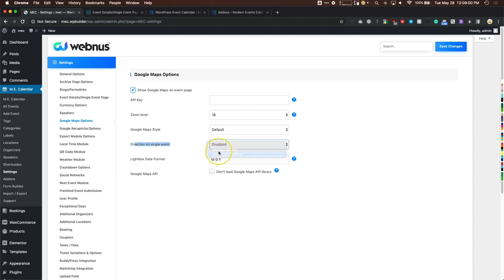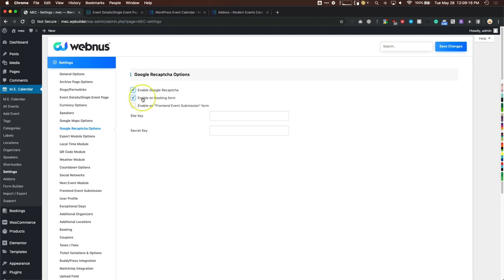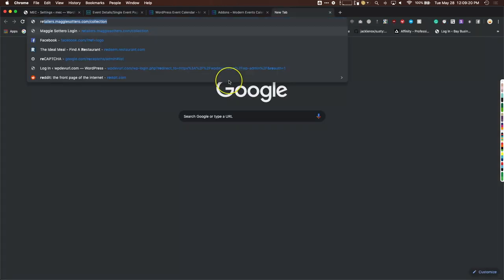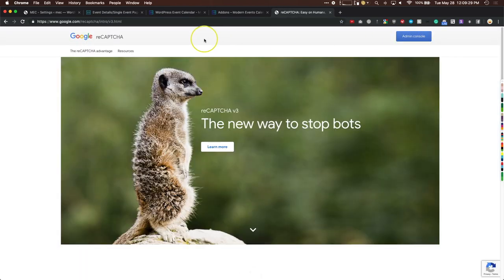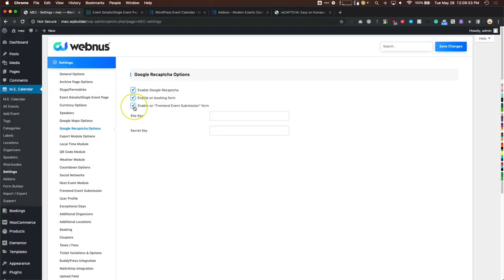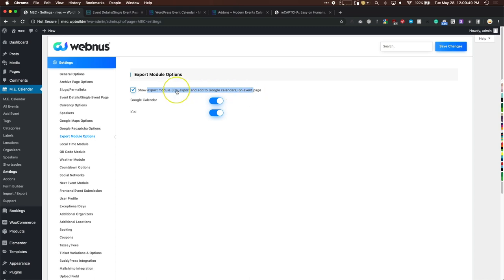You can enable directions and set the lightbox date format. For Google reCAPTCHA, go to google.com/recaptcha, access your admin console to grab your keys, then enter your site key and secret key — you can enable it on the booking form or front-end submission. For exporting, you can let people export events to their own calendars; I usually enable Google and iCal since people like adding events to their calendars.